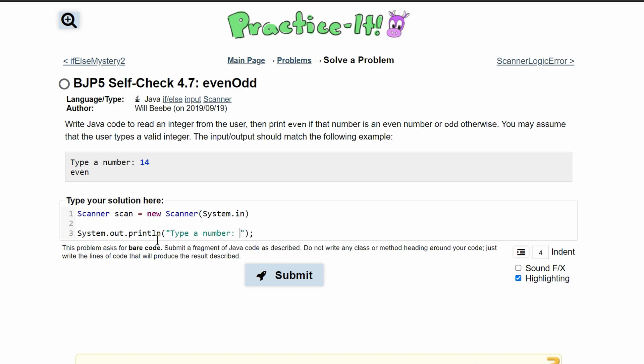Since we want their input on the same line as our print line, we'll get rid of the ln part so it's just system.out.print. This way they can write 14, as per this example, on the same line.